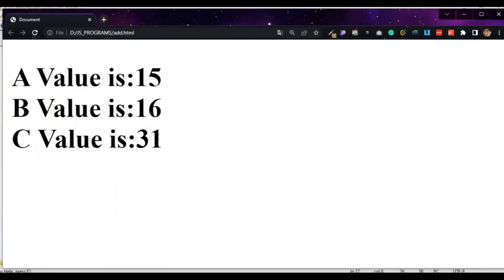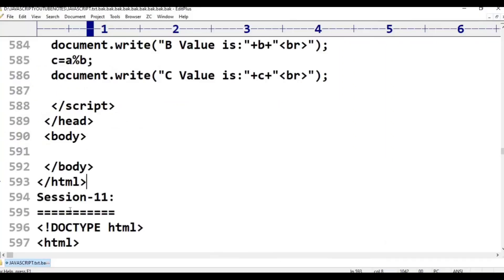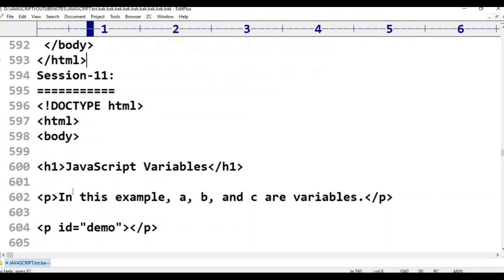In this class, we have to declare variables. For example, one program: JavaScript variables. In this example, A, B and C are three variables.